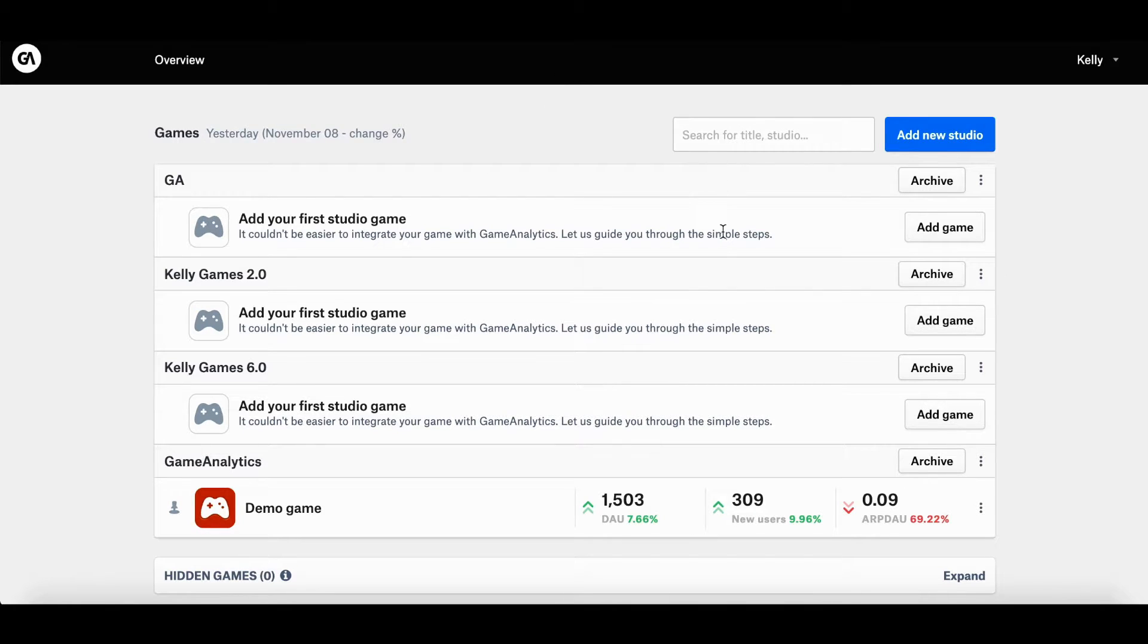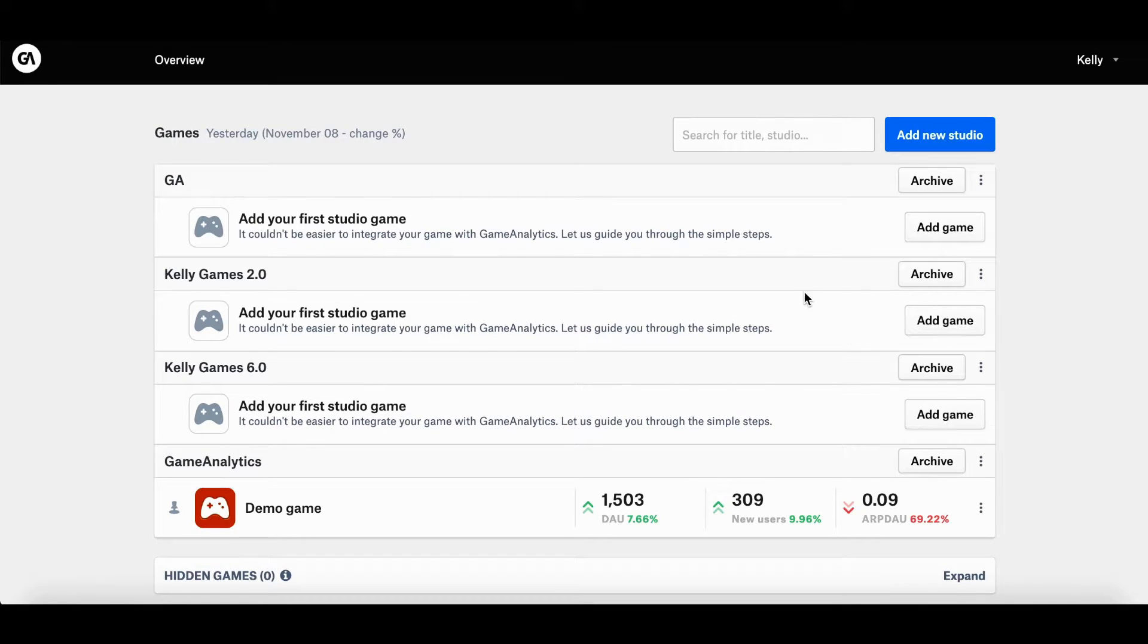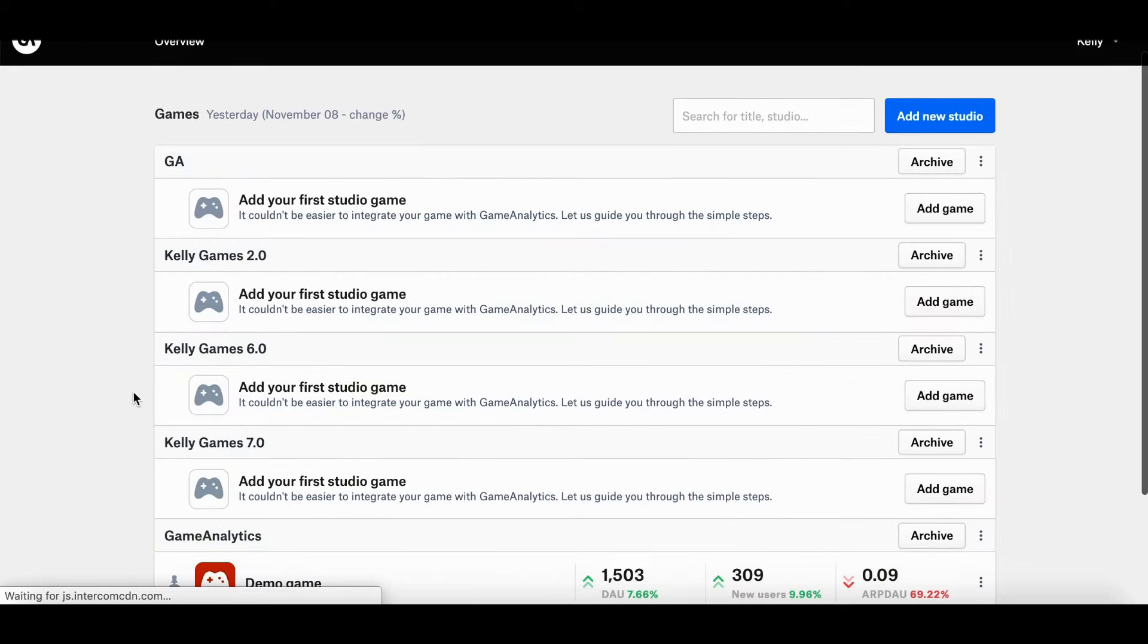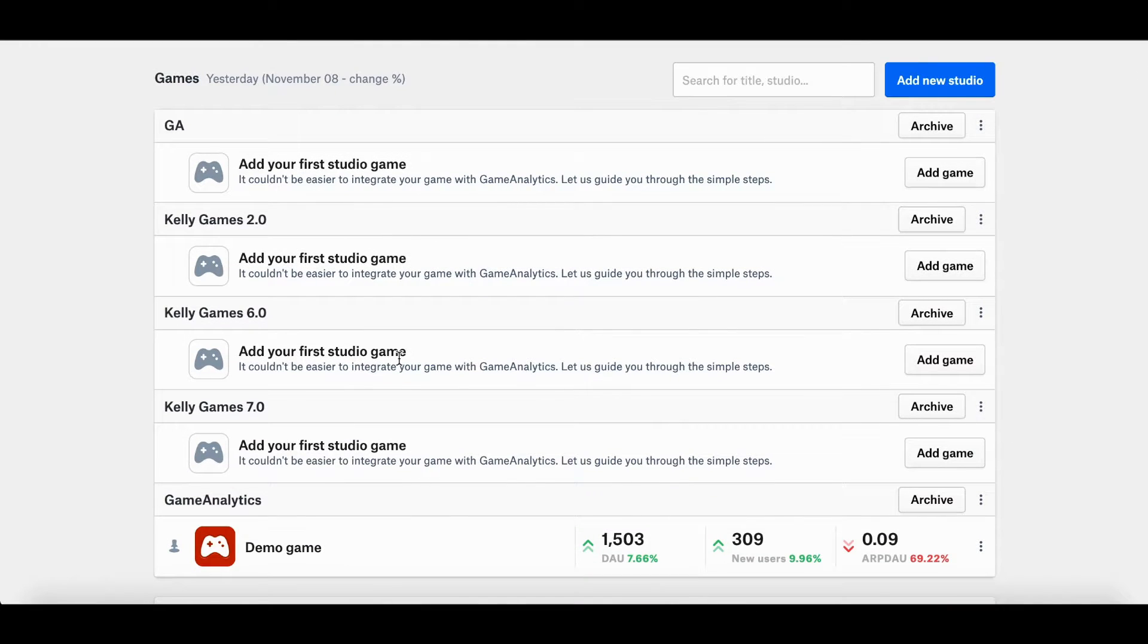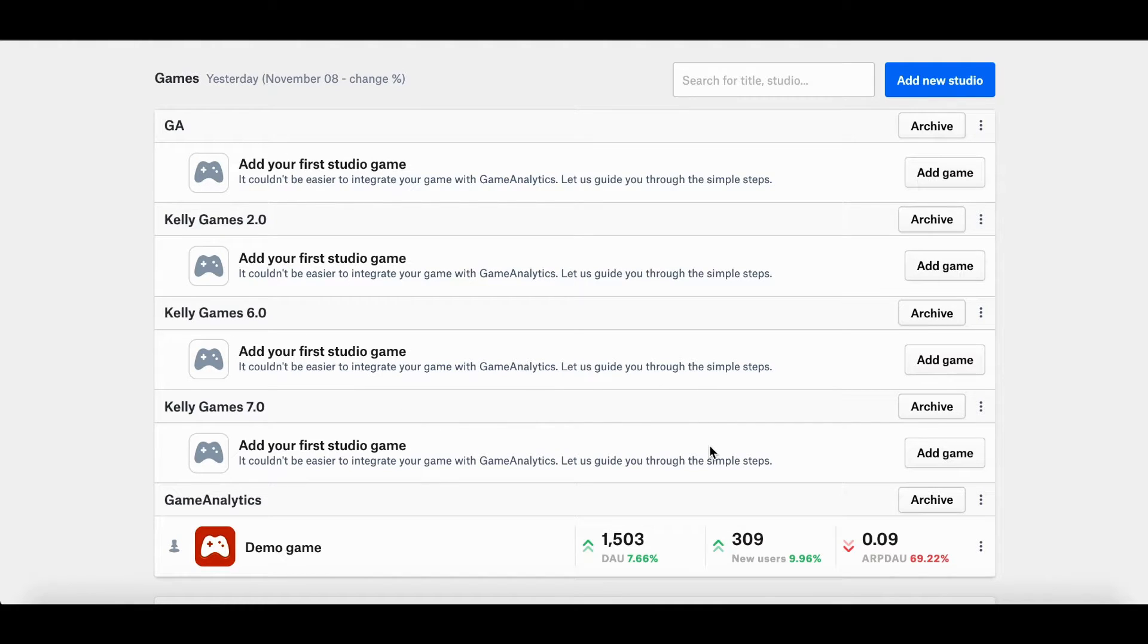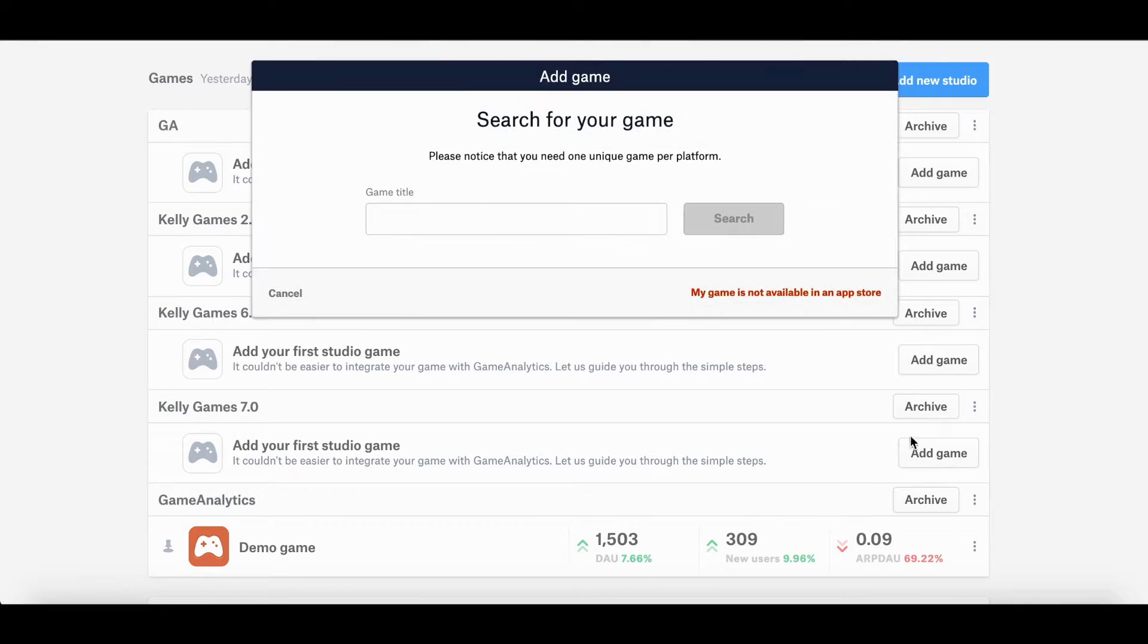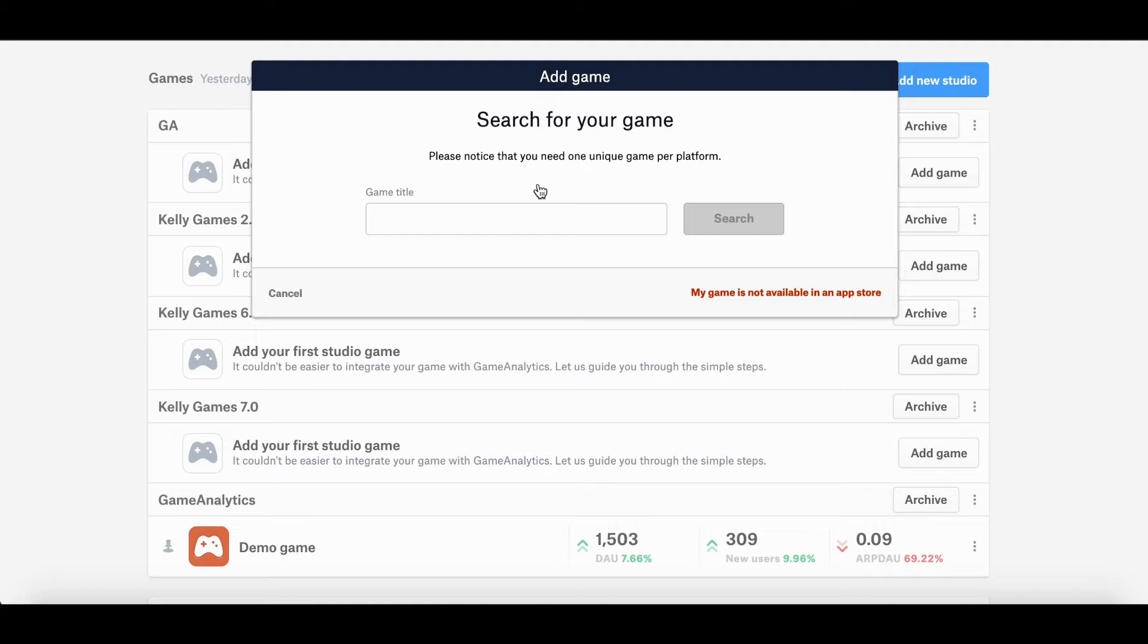And as for adding a game, it's very simple as well. All you need to do is click the add game button on the right. Let me just refresh this. So as I was saying, to add a game is very simple. All you need to do is click the add game button on the right and you'll be able to search for your game across different app stores, which will import metadata directly from the chosen store.